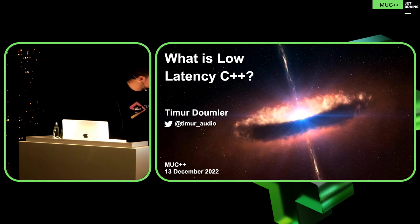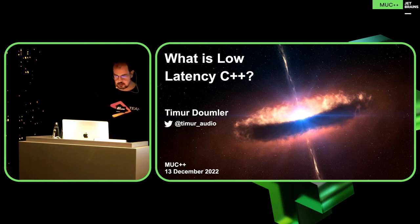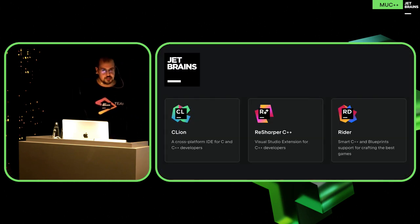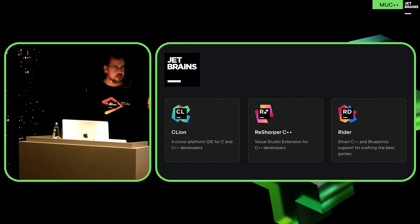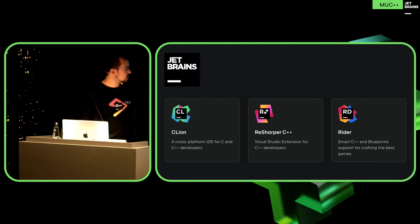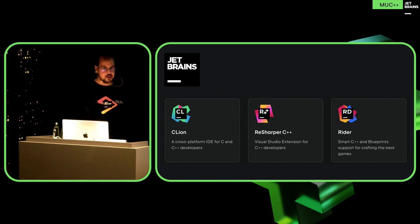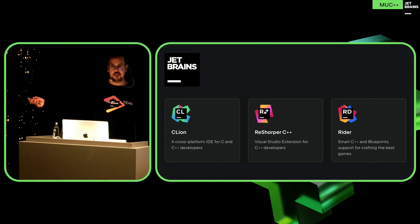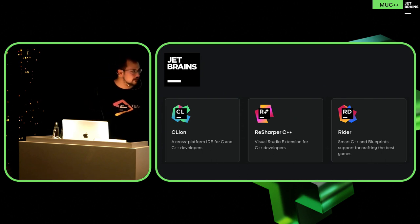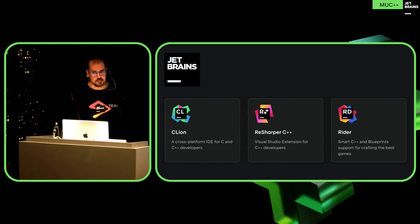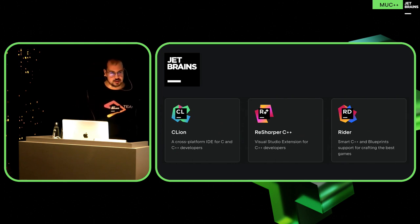So we're going to talk about low latency C++, but before we do that, I'm going to talk a little bit about myself. I do kind of three things that have to do with C++. One, of course, is my job. As Klaus already said, I'm developer advocate at JetBrains, which is where we are right now — in the JetBrains Munich office. We have a bunch of C++ tools. We have C-Line, which is our C++ IDE.